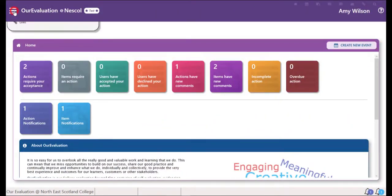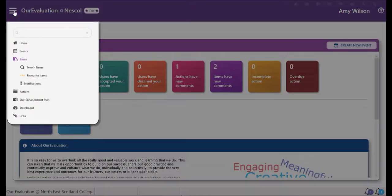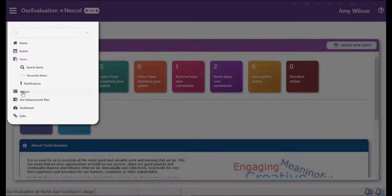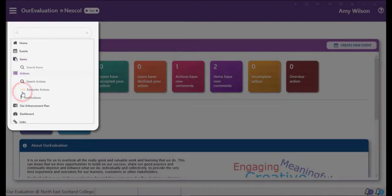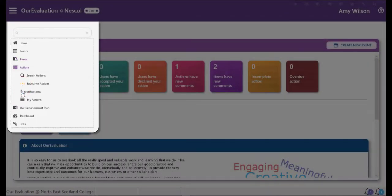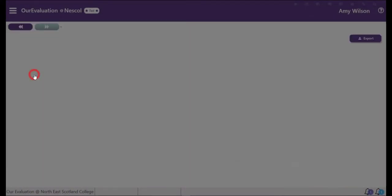You can add comments to Actions. To do this, go to the menu and select Actions, then choose to search Actions.